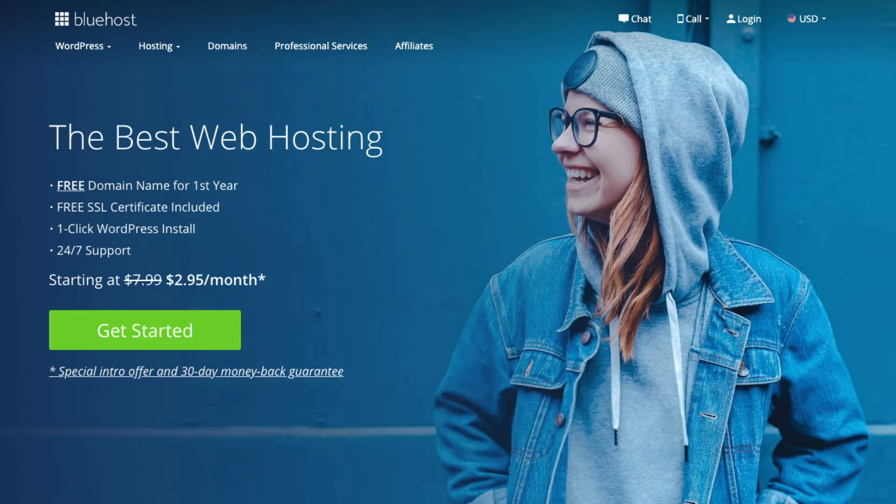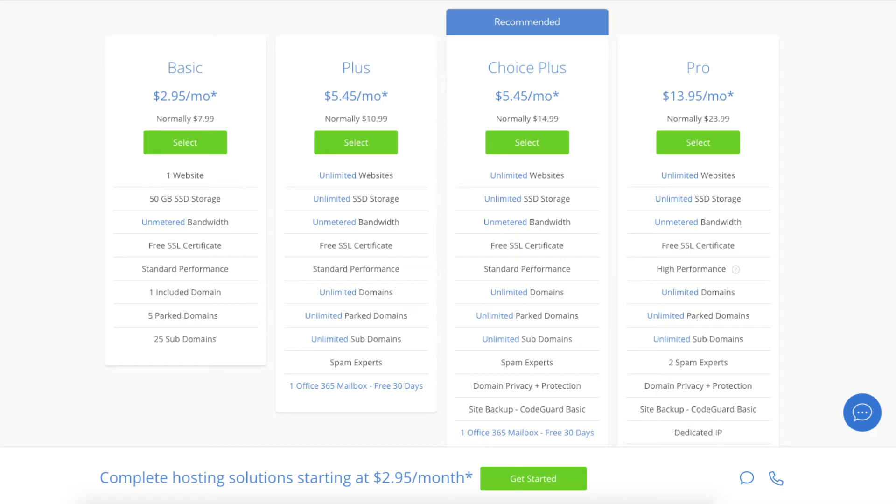Click the button. This is where you can select your hosting plan. You'll see four different options: a basic plan, plus plan, choice plus plan, and a pro plan.